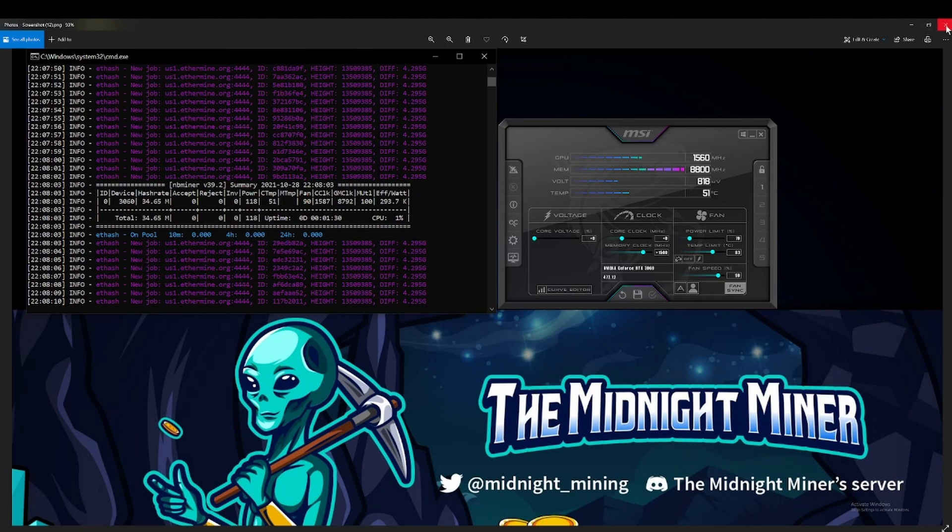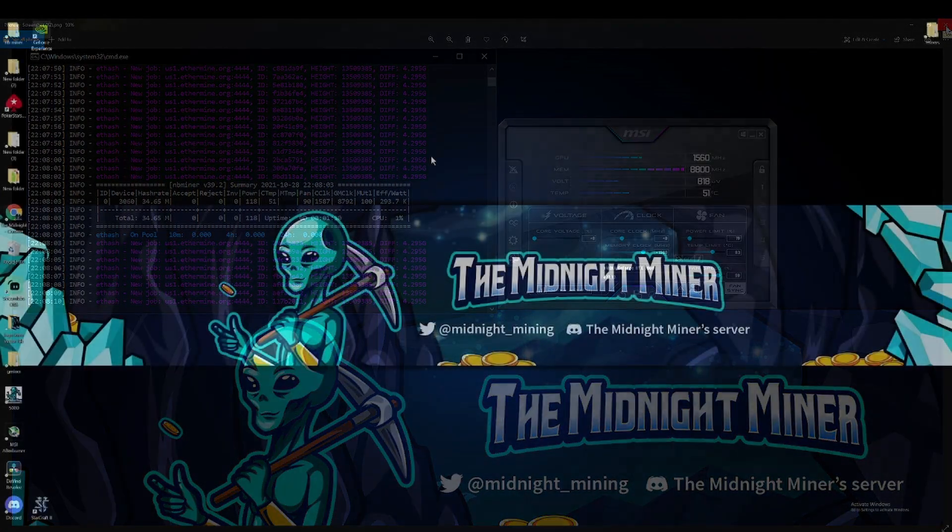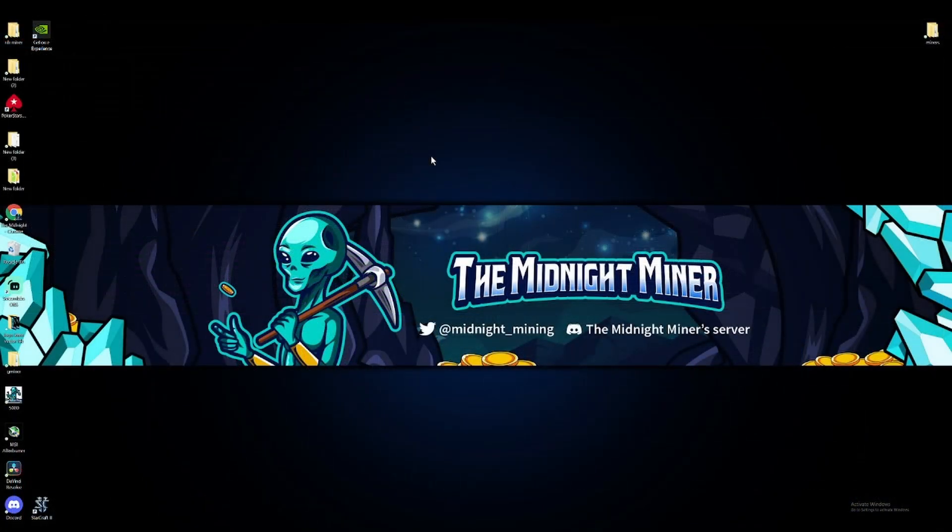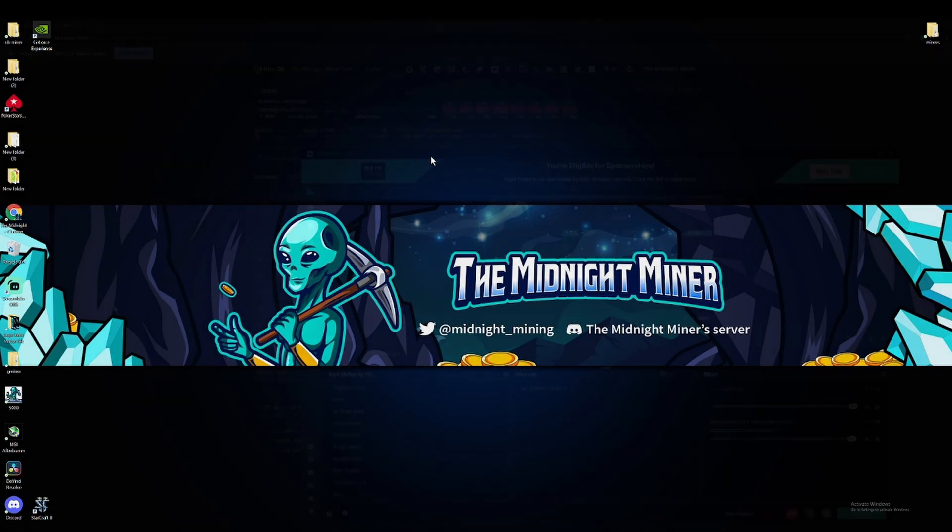So at this point, what I'm gonna do is jump on Hive OS and try to update NB Miner to version 39.6, and I'll get right back on it and show you guys the results.